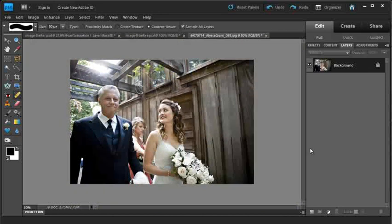So next time you're using your spot healing brush, try the new content-aware option and see how it works with your retouching tasks.